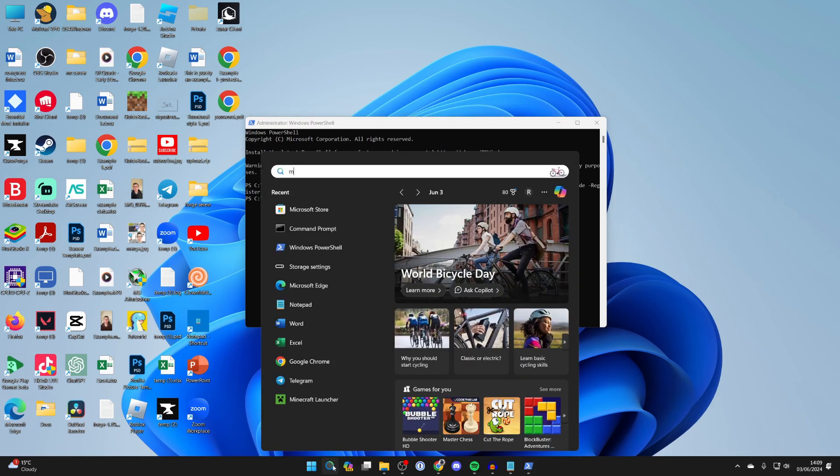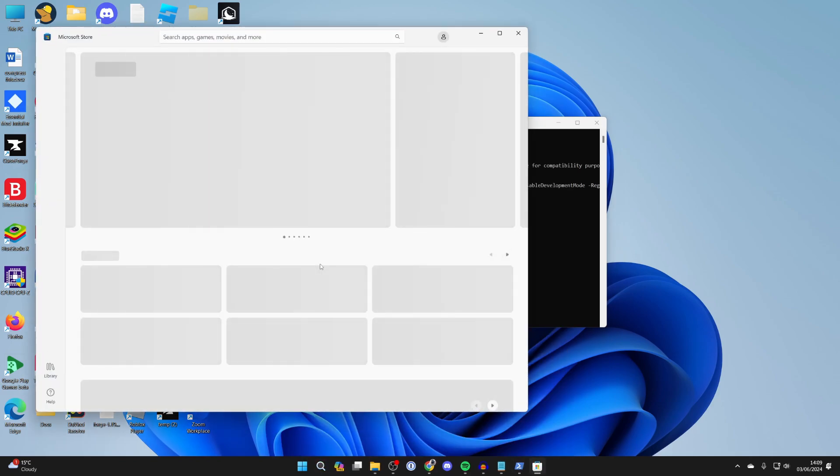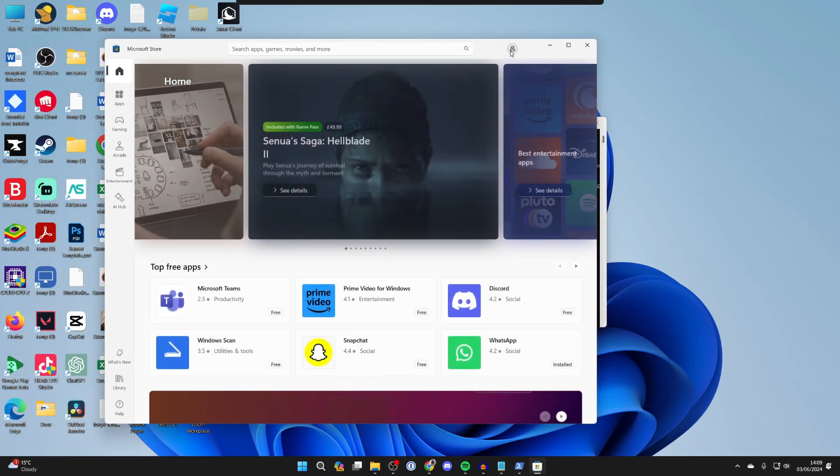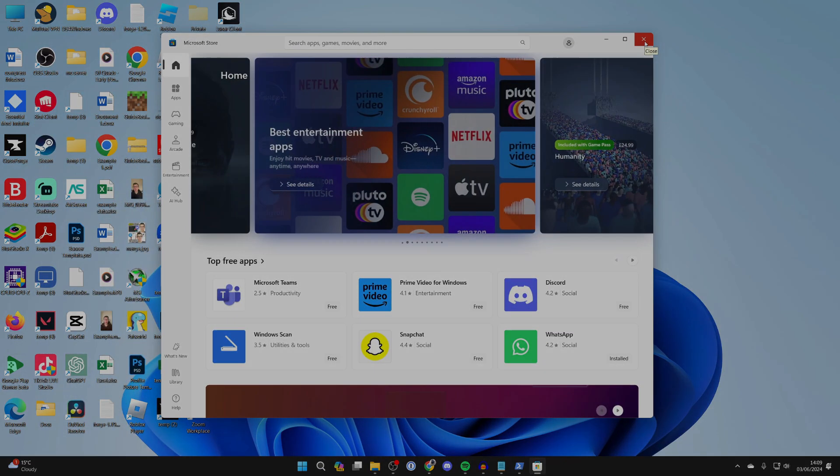Then come to the bottom of your computer and you should see the Microsoft Store. Now you can open it up and see if the problem is now resolved and if you can download apps. I hope you found this useful and that it solved your problem.